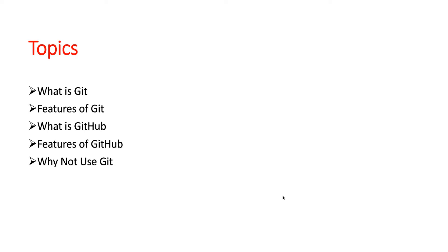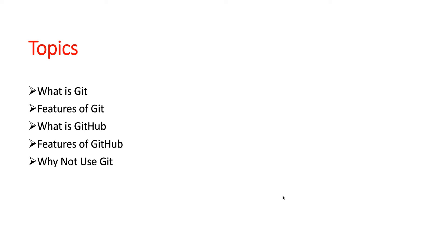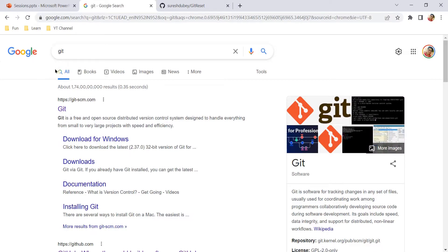We will see what is Git and what are the features of Git. On the similar line, we will talk about GitHub and features of GitHub, and at the end we will see few scenarios where we should not use Git. By the end of this video, you will have clear knowledge about Git and GitHub features which will lead you to use and learn their other features. Please watch this video till the end to understand this topic completely.